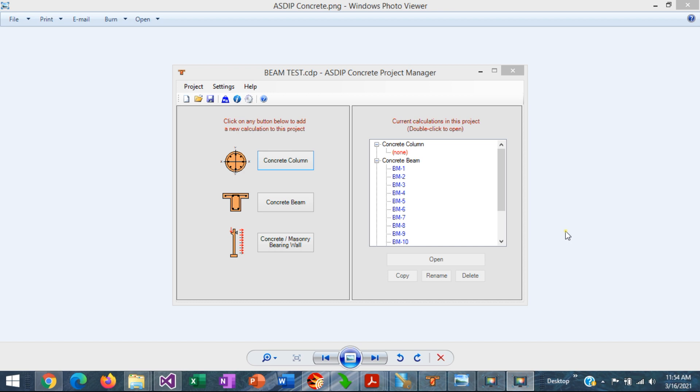But how do you generate a beam schedule? This is Javier Encinas and today we're going to discuss a new feature in ASDIP Concrete to generate a beam schedule. Let's get started.